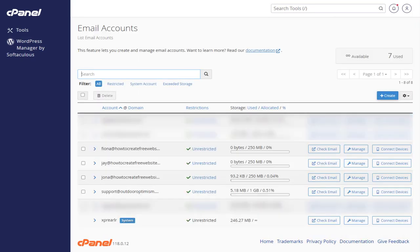In this email accounts page, we can find all the emails already created. To create a new email account, we need to click this create button.